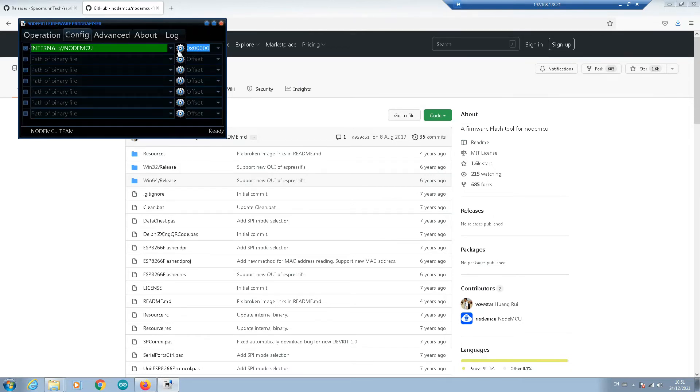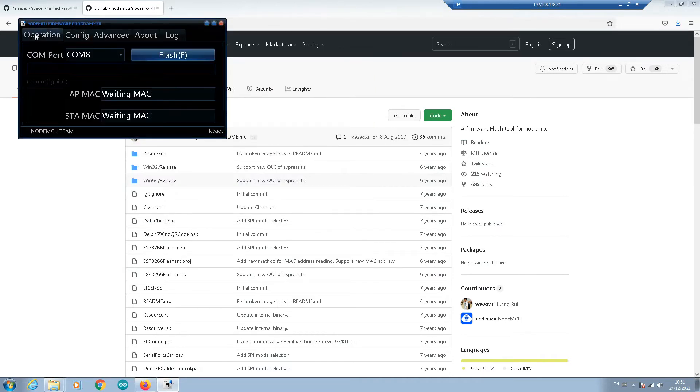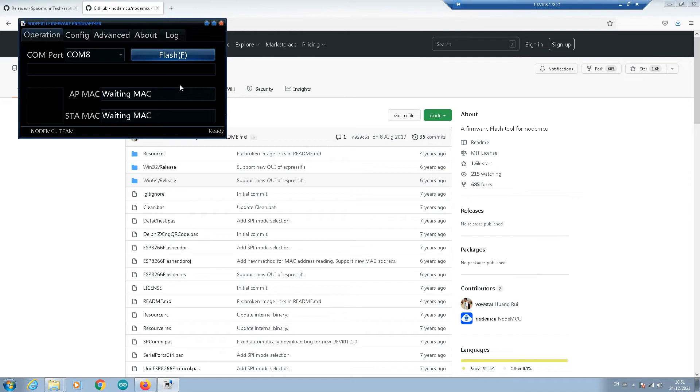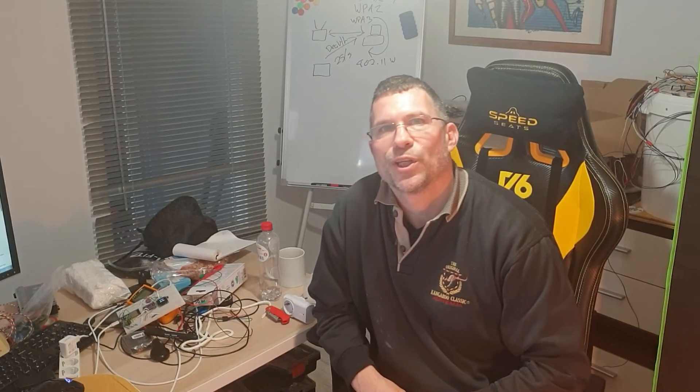And then you go to your config and you'll select your bin file. You'll see here in downloads, this is the deauther. Go back to operation and just click flash. It'll start and it'll have this little bar going along and it'll say here complete when done. Once you've done it it's ready to use. It'll actually start booting up straight away because it'll be connected to the USB. So again probably the easiest and trouble-free way to get this thing up and running.